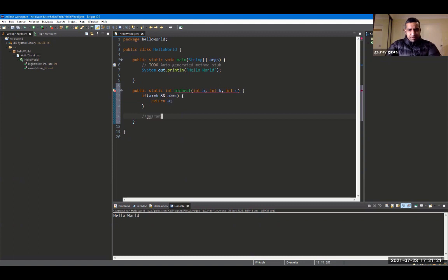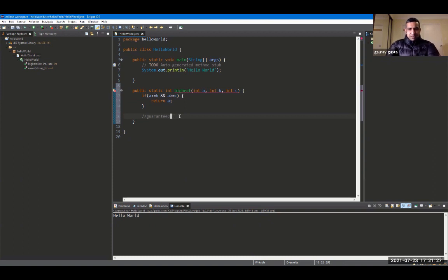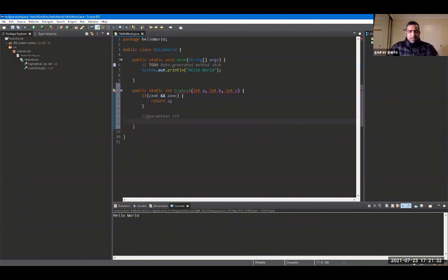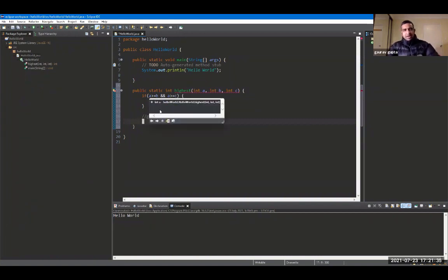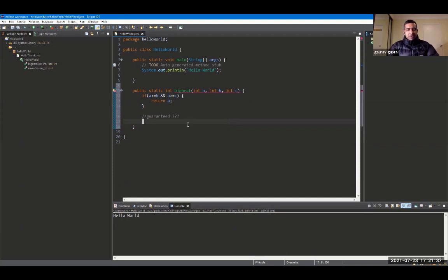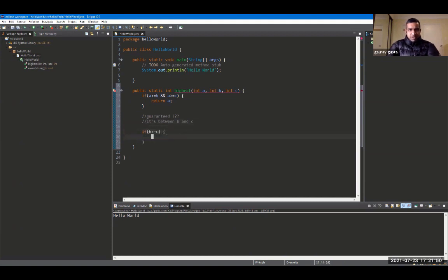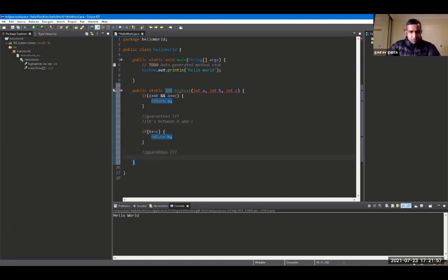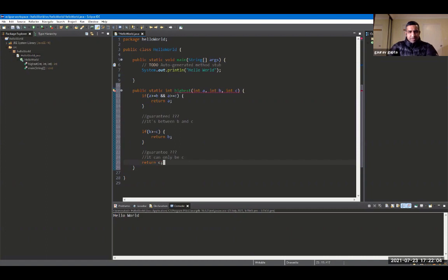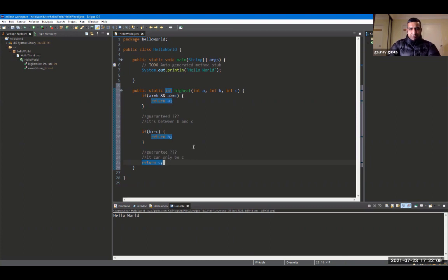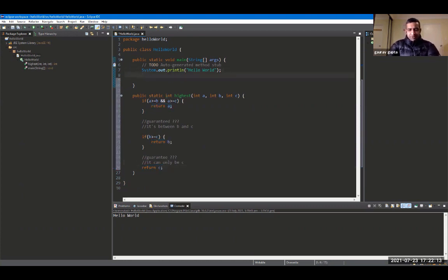I'm going to write this. First of all, we'll check if a is at least as big as both b and c. If that's the case, we will return a immediately. Now if the control reaches line number 16, can you tell me what is guaranteed if we reach line number 16? It means that a is not at least more than both b and c, because if it were we would have already returned the control. So it's between b and c, which means we can check if b is more than equal to c, we return b. Similarly, what's guaranteed if the control reaches line number 23? That it can only be c. So we will return c unconditionally. So that's a really nice program to understand control flow.